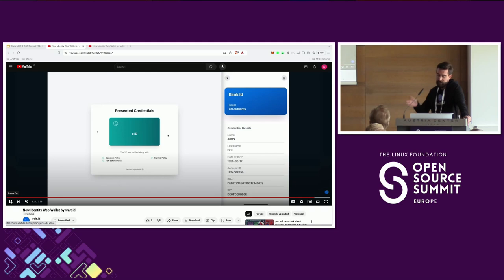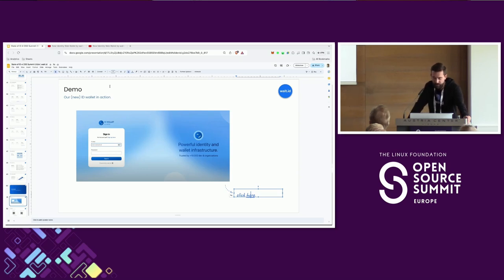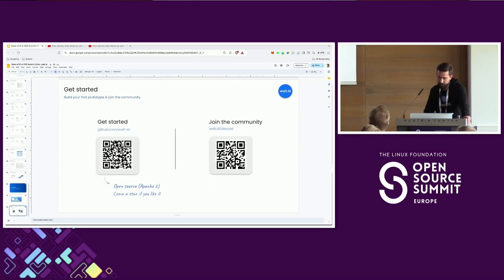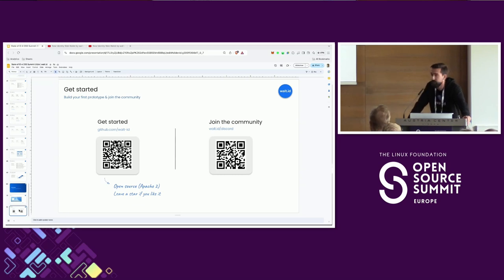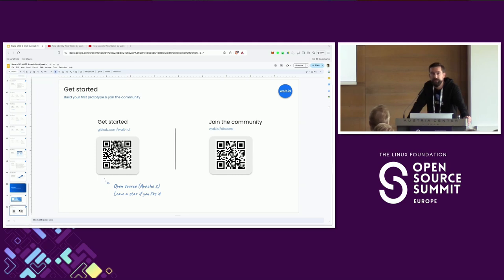All of this — the issuer, the verifier portal, as well as the wallet — is open source available under the Apache 2 license. You can find it online under portal.walletid for the issuer and verifier portal, as well as wallet.walletid for the progressive web app. There are QR codes here in case you want to check it out on our GitHub. The walletid identity stack is open source under Apache 2 — you can build end-to-end use cases with this free of charge. We have more than 12,000 developers and organizations already using this to build use cases across different verticals. On the right-hand side is a QR code leading to our Discord community where you can engage, ask questions, and where we're doing our best to get back to open source users.